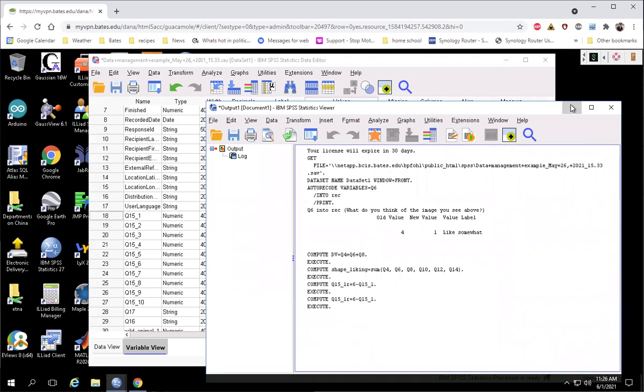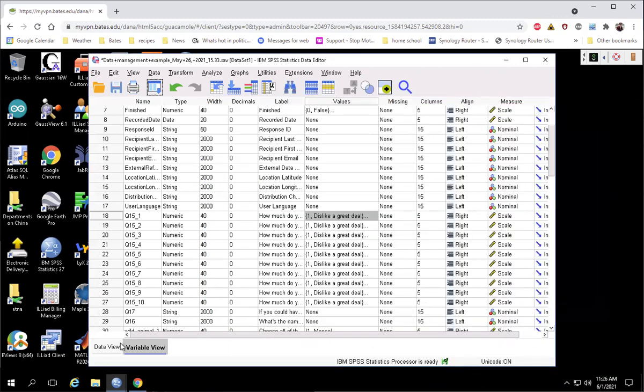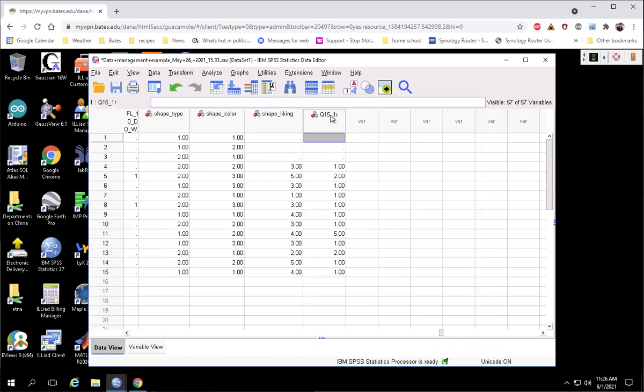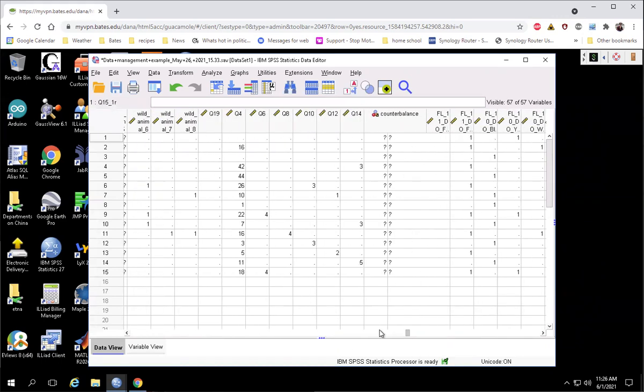So there we go. And I can scroll over to the right here in my variable view, and we can see here it's created that new variable.